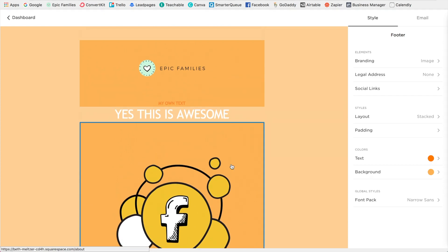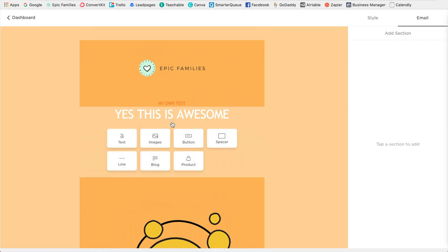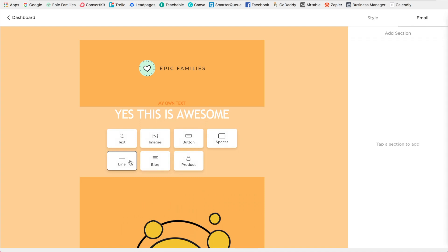And another thing that's really cool is if you hover in between two different blocks, and then you click on the plus sign here, you can add in different block sections. So you can add in text, images, button, spacer, line, blog, or product.